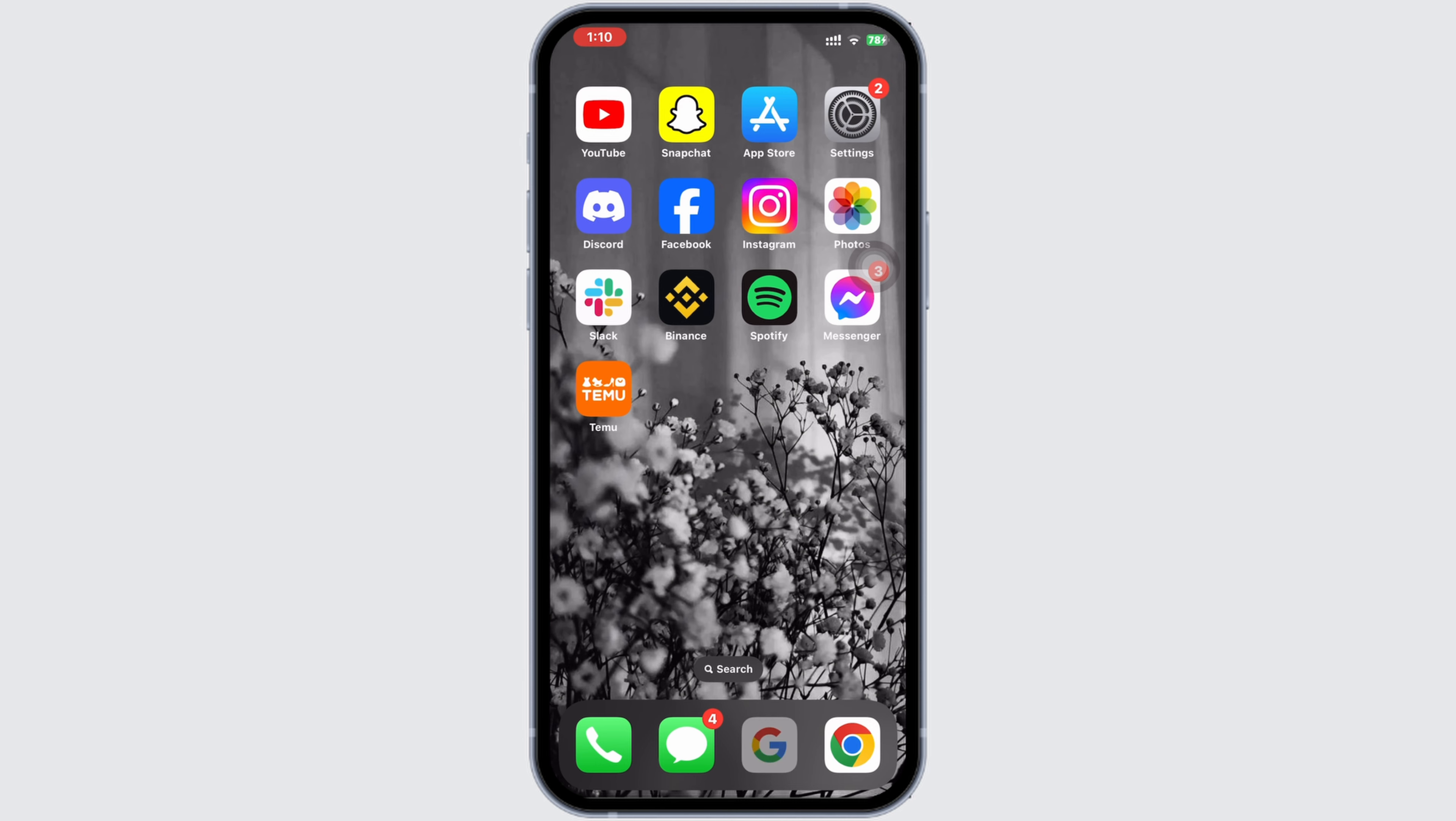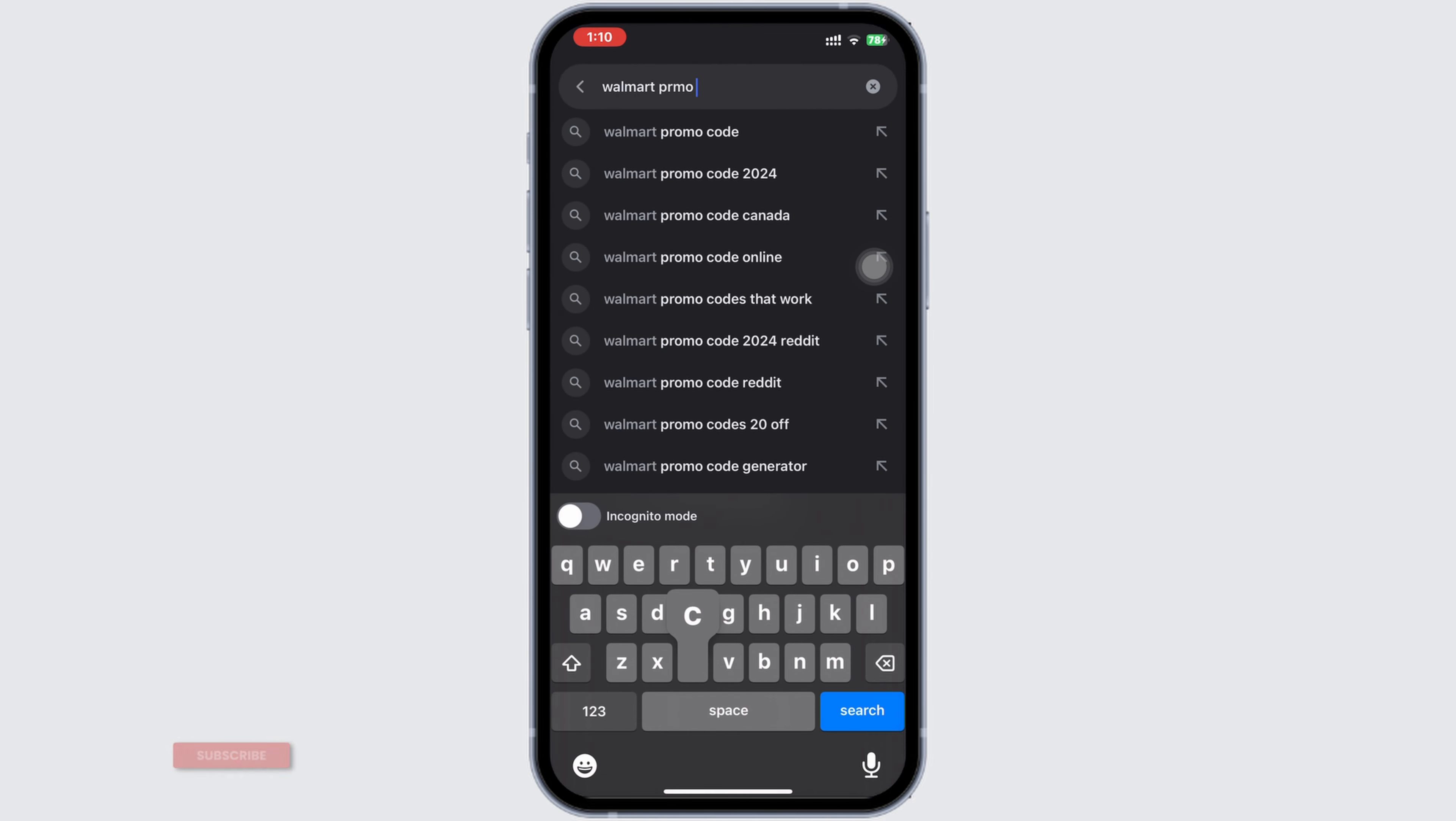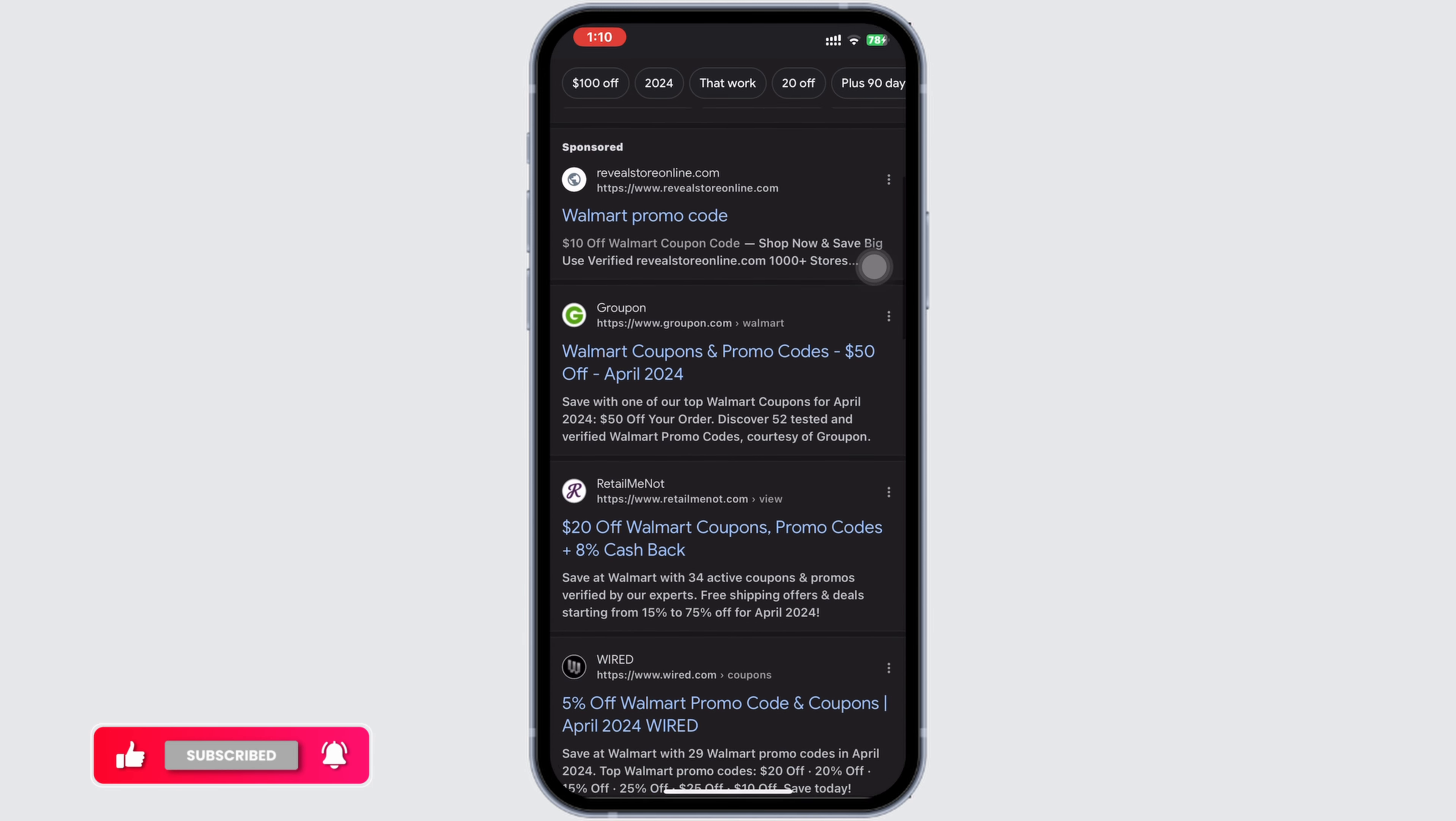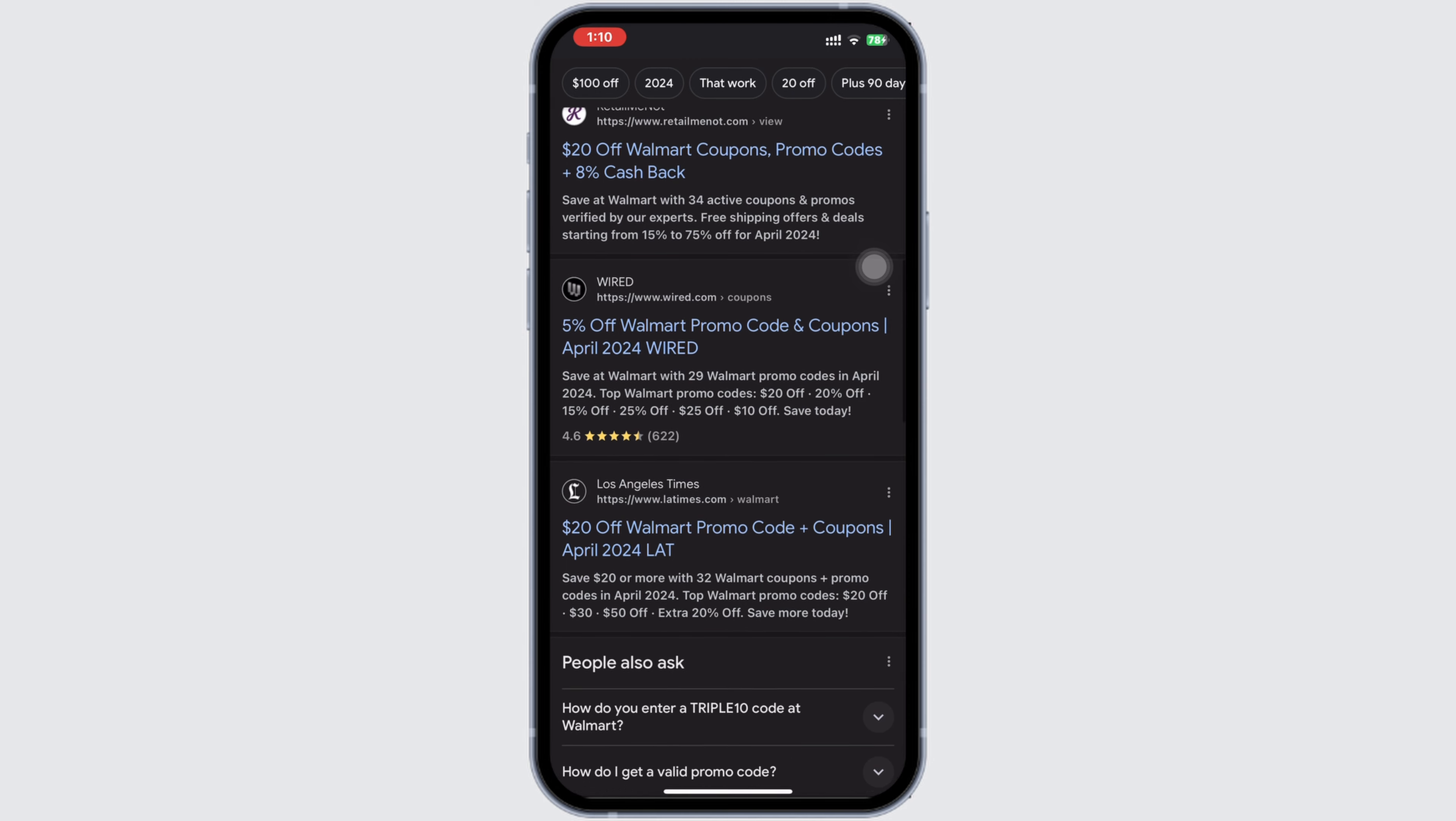In the search bar, type 'Walmart promo code.' Different website links will appear. All these websites will provide you promo codes for Walmart, so go ahead and open any of these.